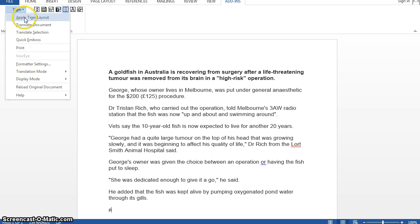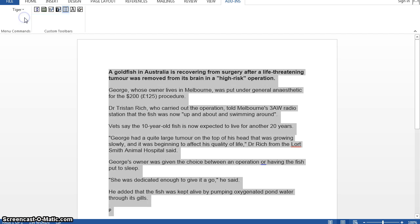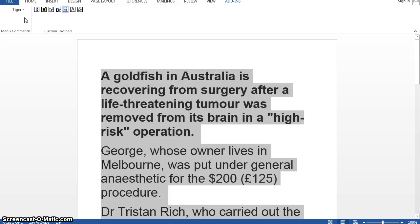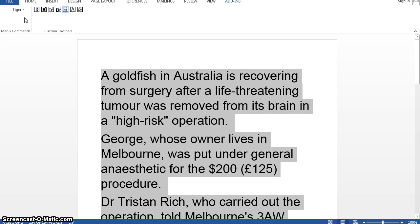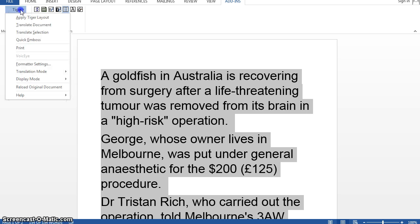Menu option one is Apply Tiger Layout. I think this option enlarges your text so that it covers the same size as the embossed document will be. Braille is physically larger and takes up more room on a page than a standard font size of 10 or 12. So this option enlarges your text to cover the same amount of space on the page as your braille eventually will — well, that's what I think anyway.